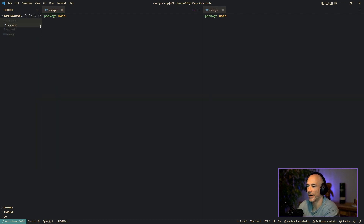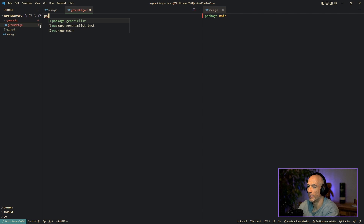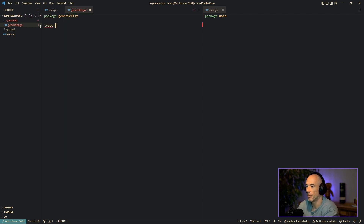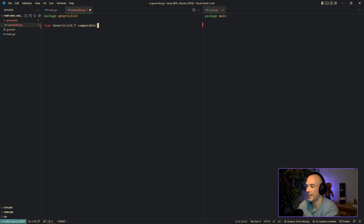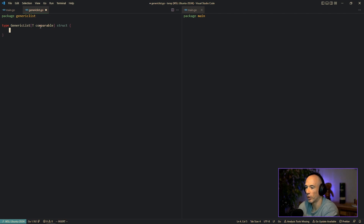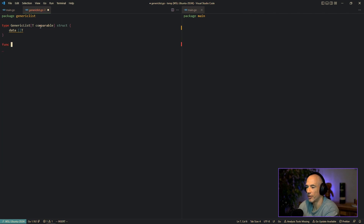We're going to create a new file 'generic_list.go', set the package to 'generic_list', and then make a type called GenericList. We'll specify the type parameter T which is going to be comparable, making it a struct. Inside the struct, data is going to be a slice of T.